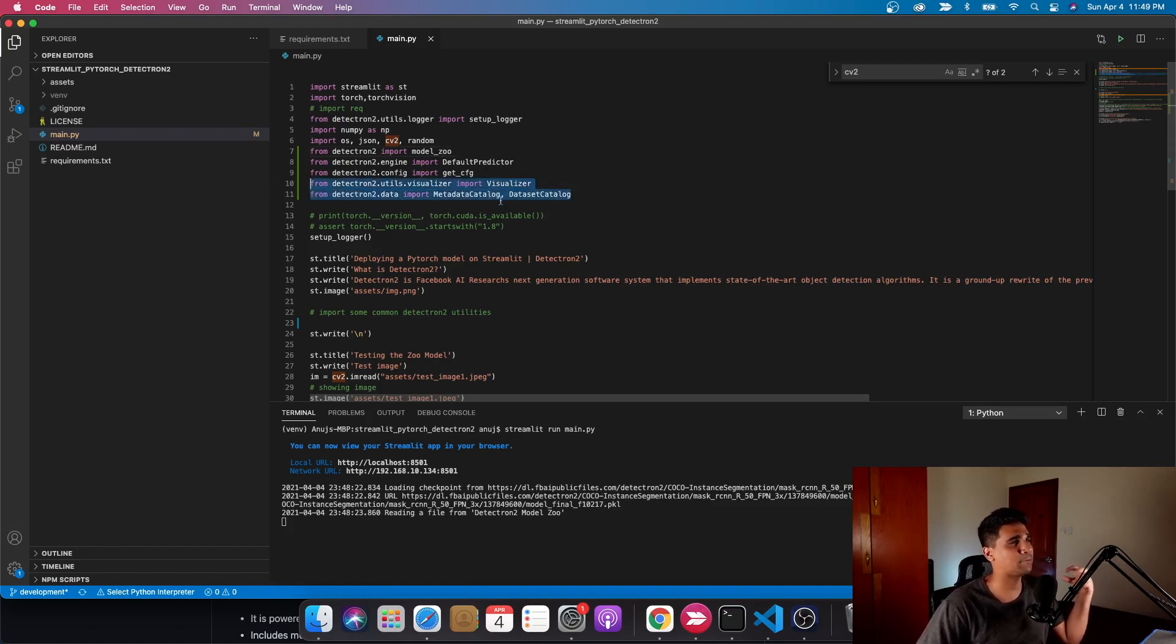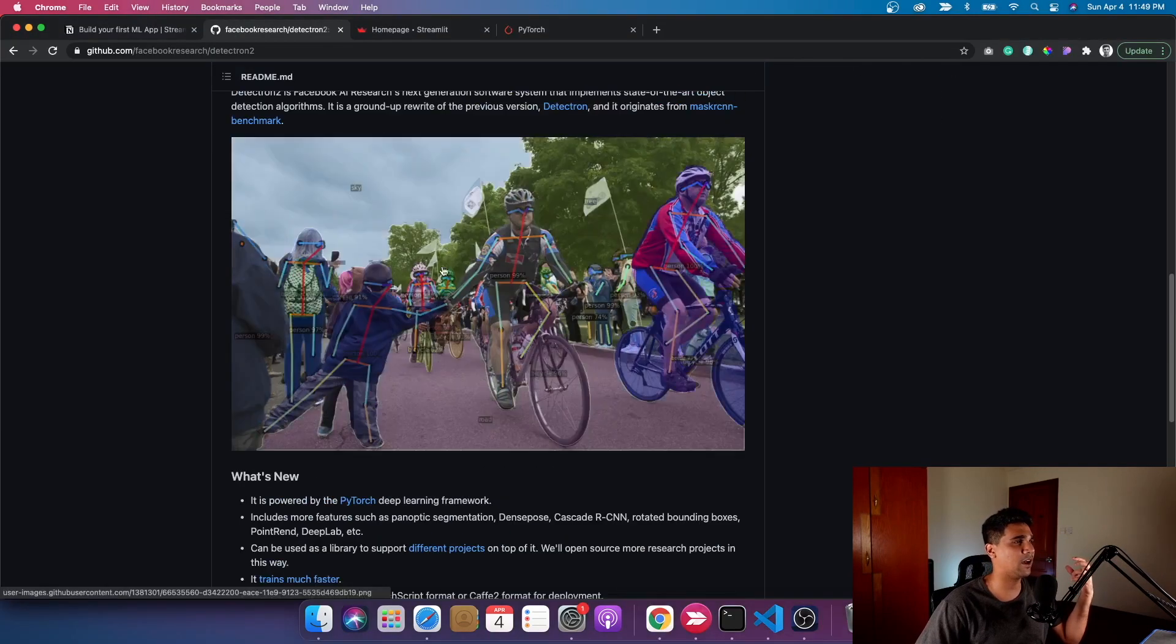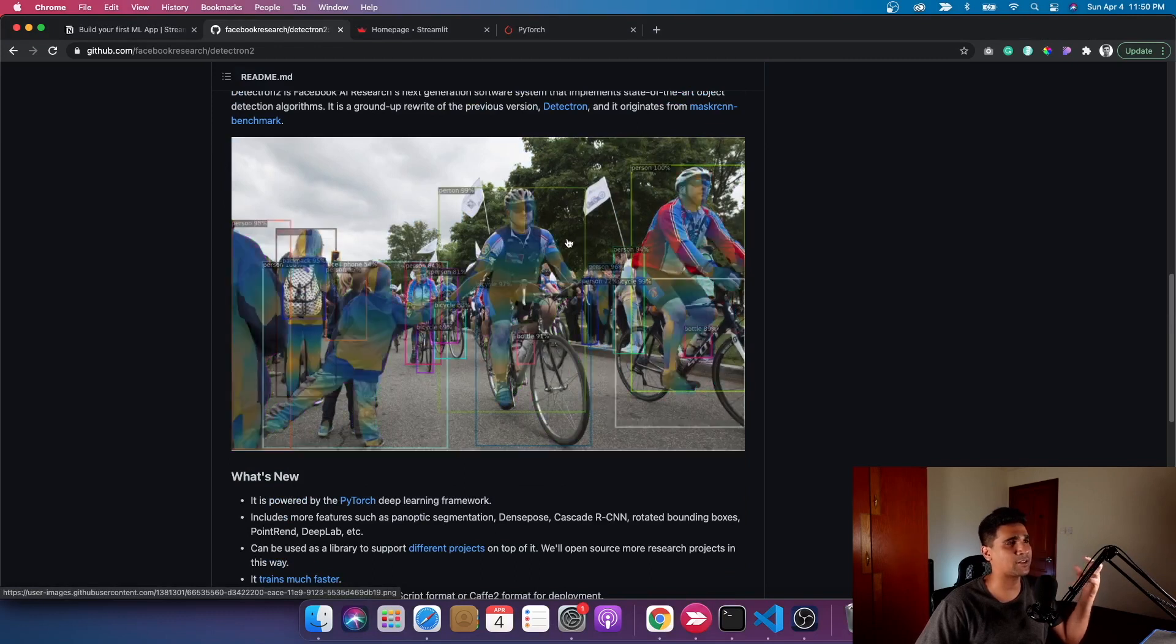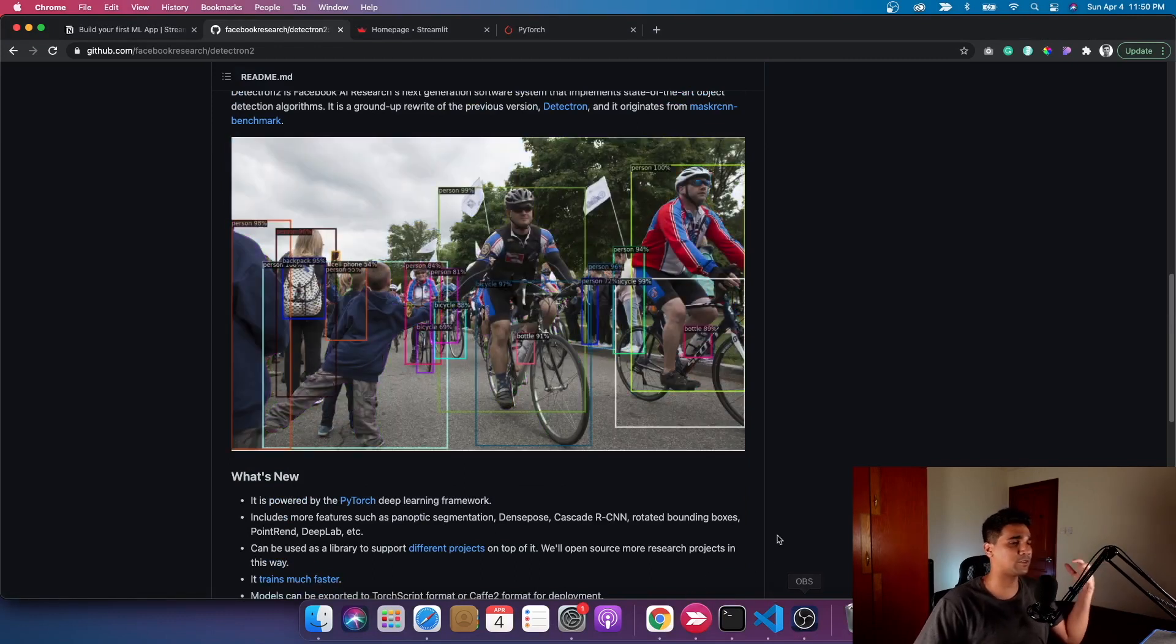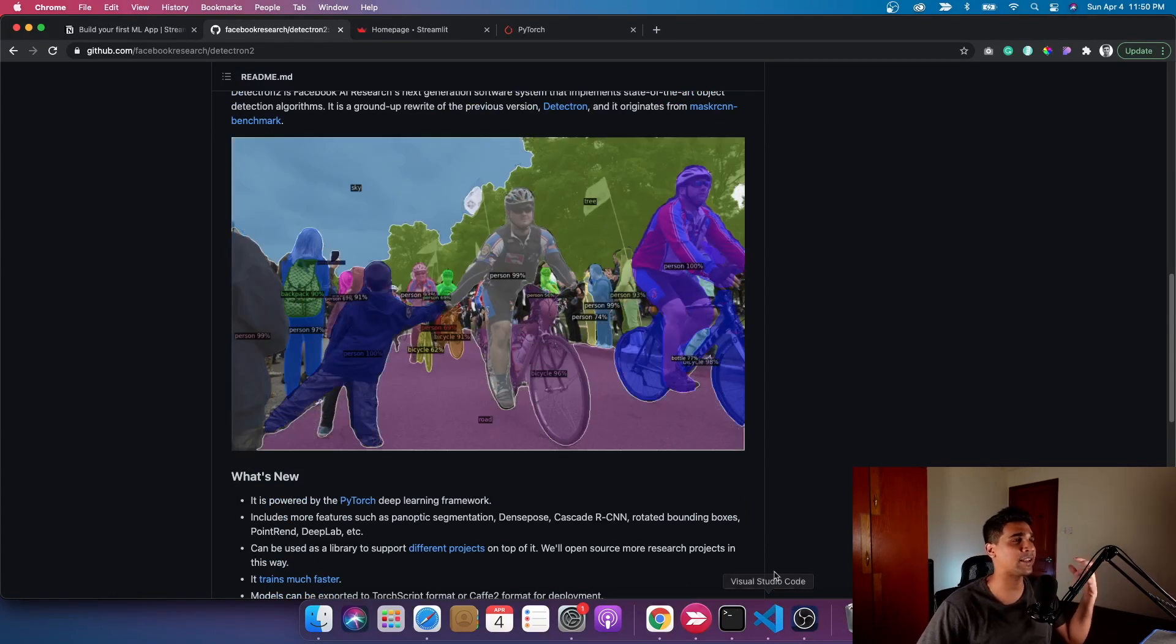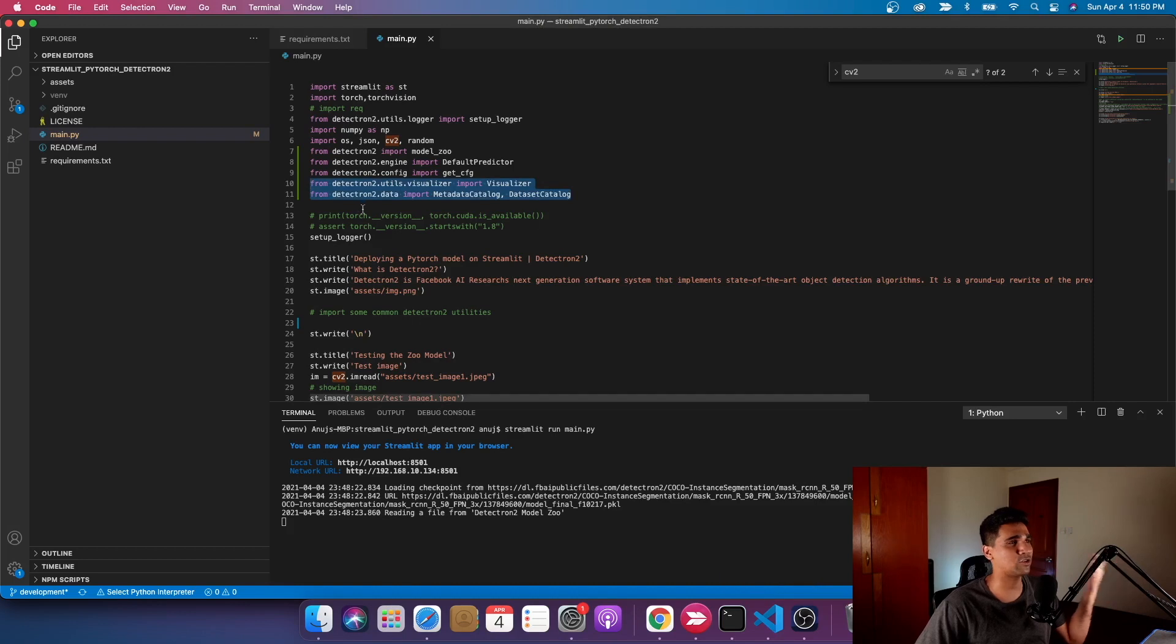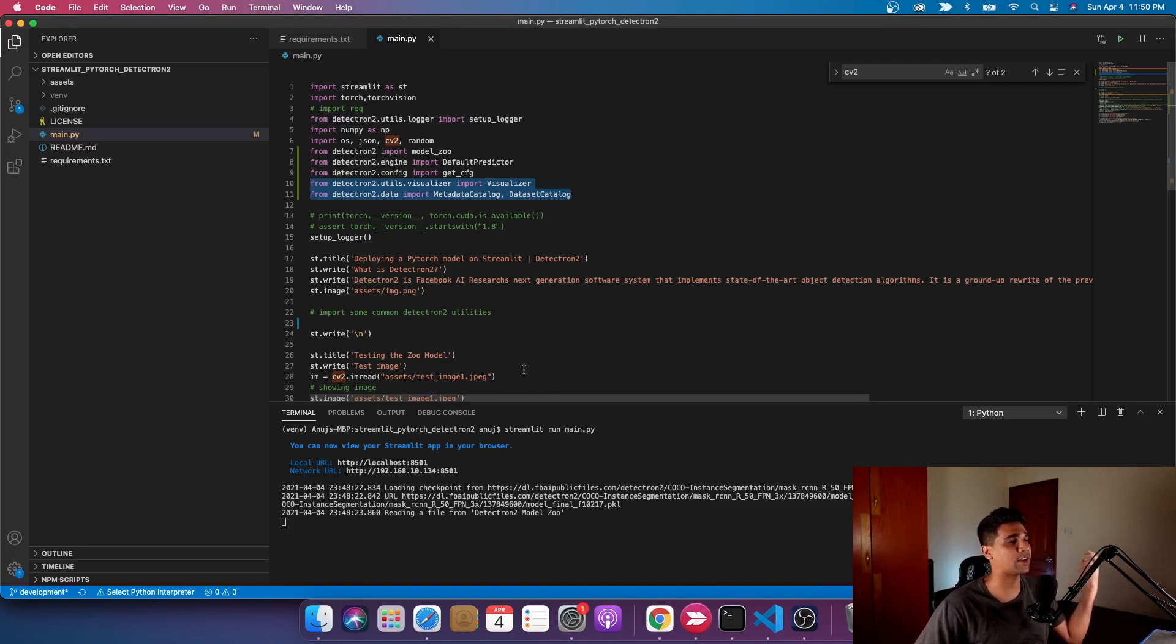I imported a few other things like the configuration which gets me the default configuration. The last import is getting the Detectron2 visualizer. The colors and the graphics on top of the existing image is being done from the visualizer itself.